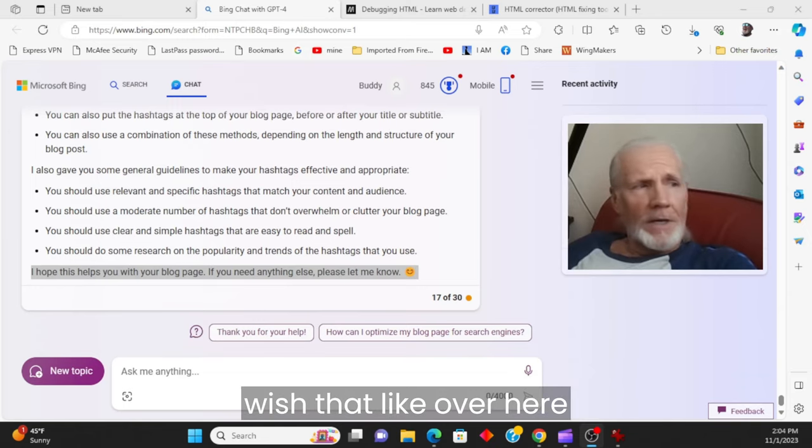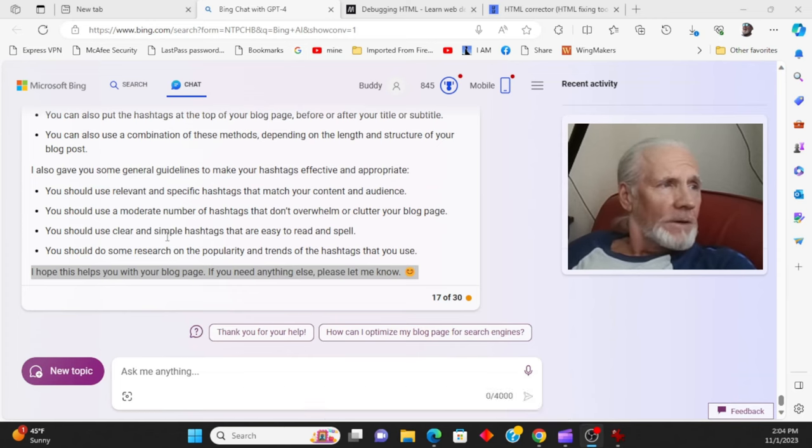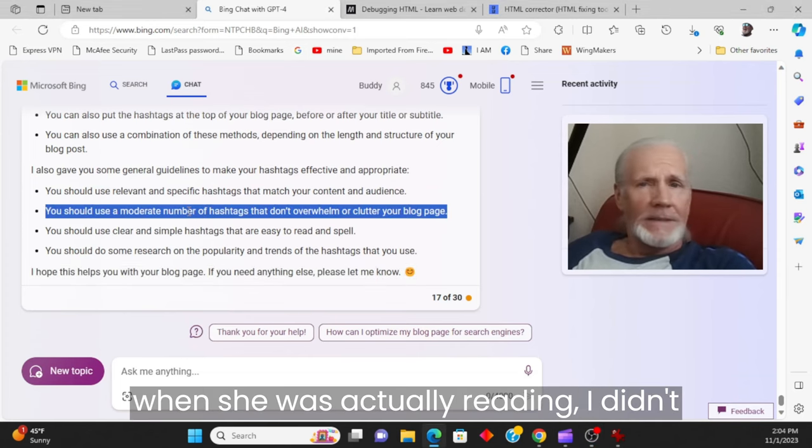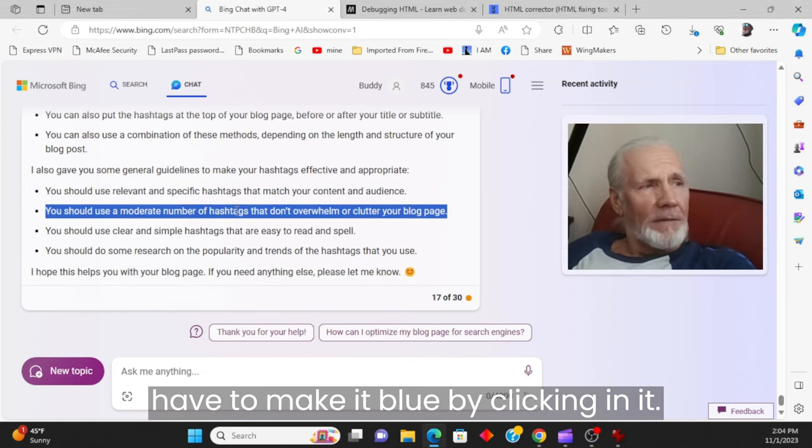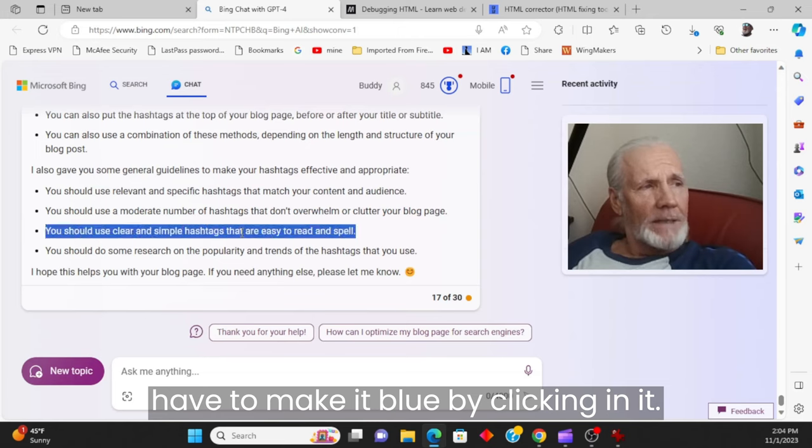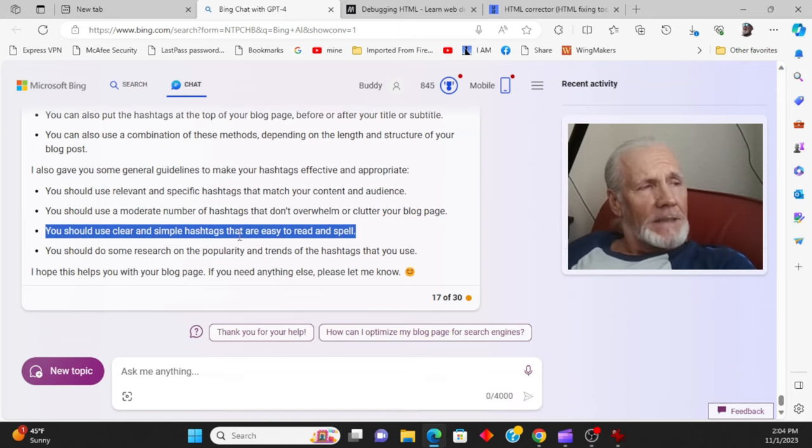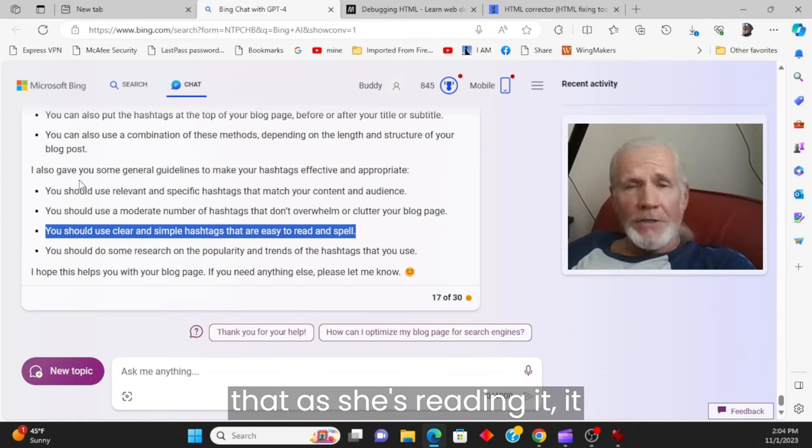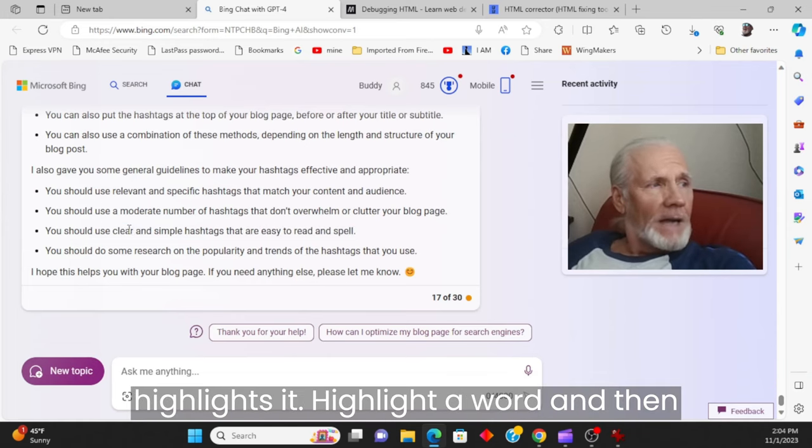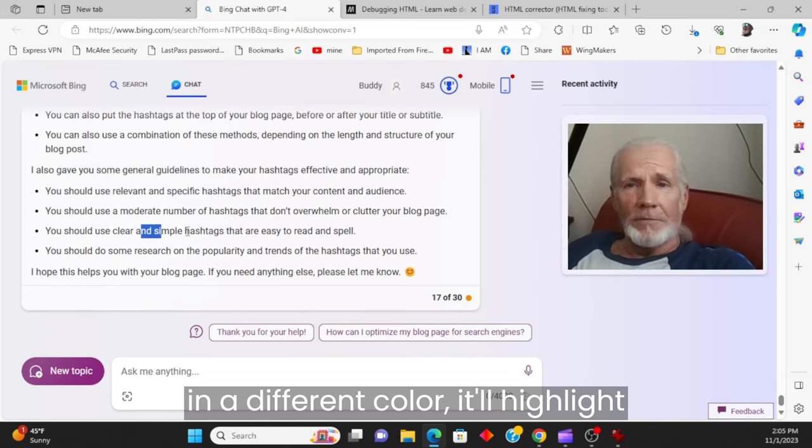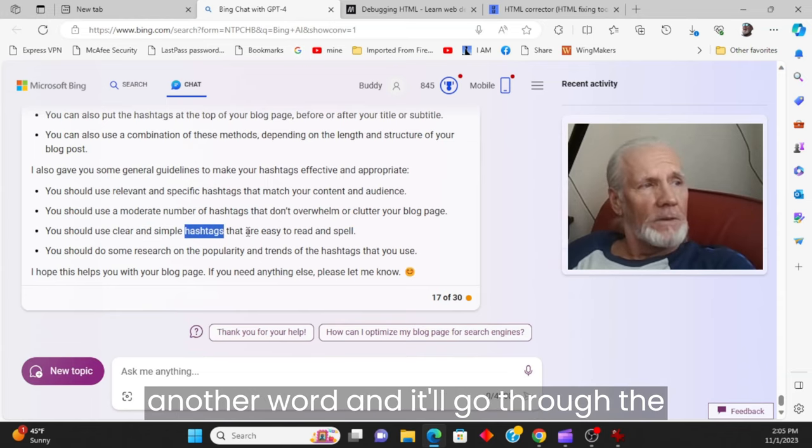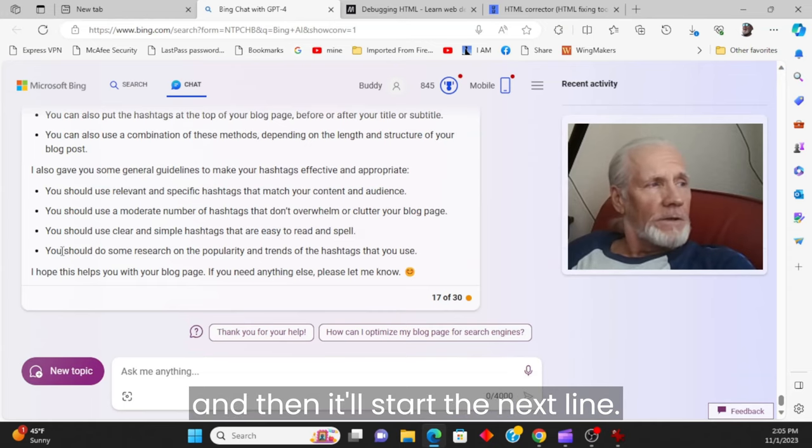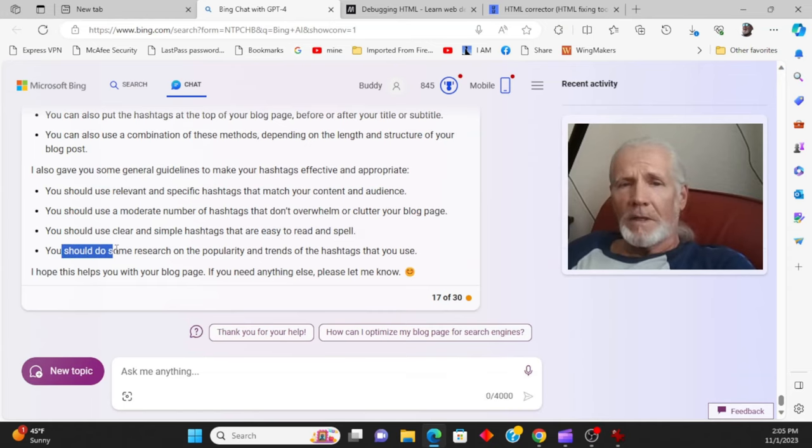I wish that, like over here, when she was actually reading, I didn't have to make it blue by clicking in it. But what I'm suggesting with Bing is that as she's reading it, it highlights. It'll highlight a word and then in a different color. It'll highlight another word. And it'll go through the sentence until it gets to the end. And then it'll start the next line.